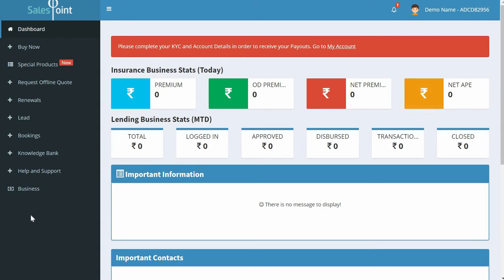Once you log in, you'll land on the dashboard page. On the left-hand side is a menu — select Help and Support. A drop-down appears. Click on New Ticket.